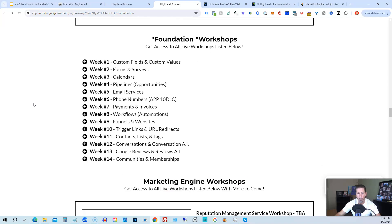You'll also get access to the Foundation Workshops, built to help you grasp the order of operations needed to build things out efficiently. Week 1: custom fields and custom values. Week 2: forms and surveys. Week 3: calendars. Week 4: pipelines and opportunities. Week 5: email services. Week 6: phone numbers with A2P 10DLC compliance. Week 7: payments and invoices. Week 8: workflows and automations. Week 9: funnels and websites. Week 10: trigger links and URL redirects. Week 11: contacts, lists, and tags. Week 12: conversations and conversation AI. Week 13: Google reviews and reviews AI. Week 14: communities and memberships, with more to come.